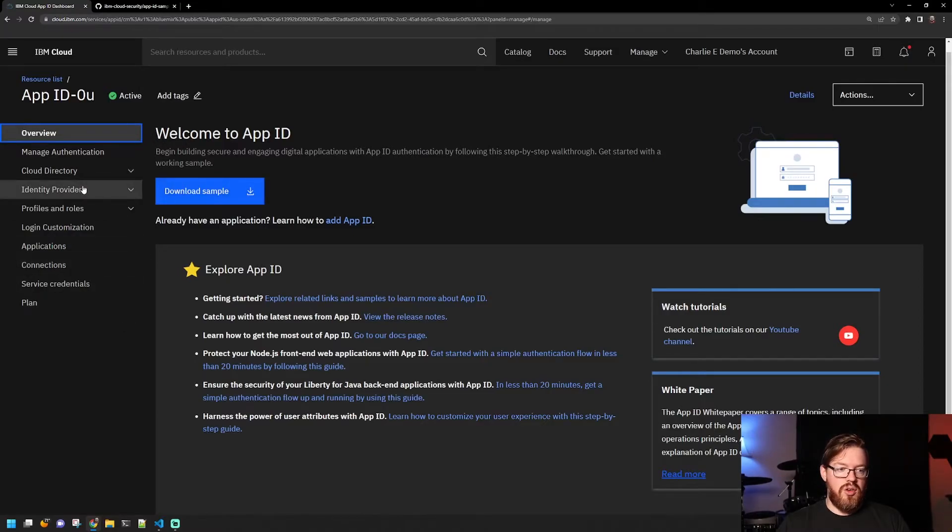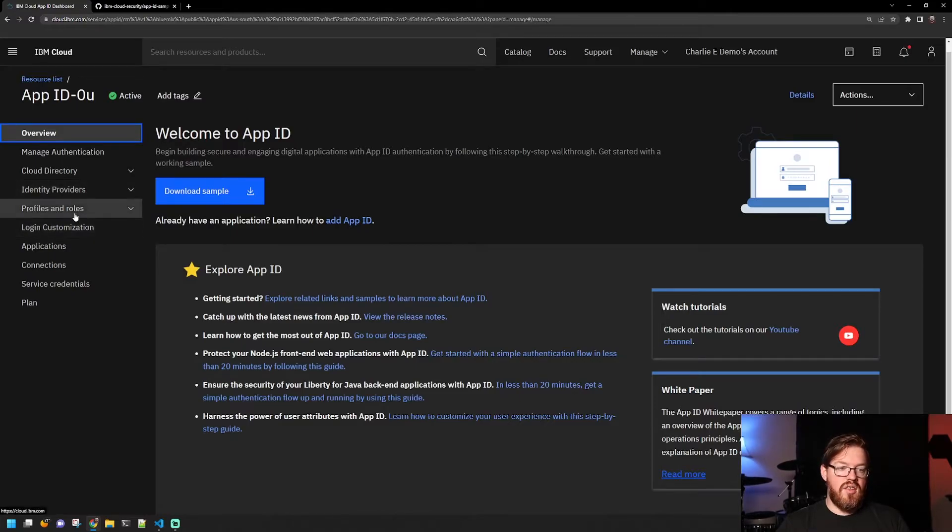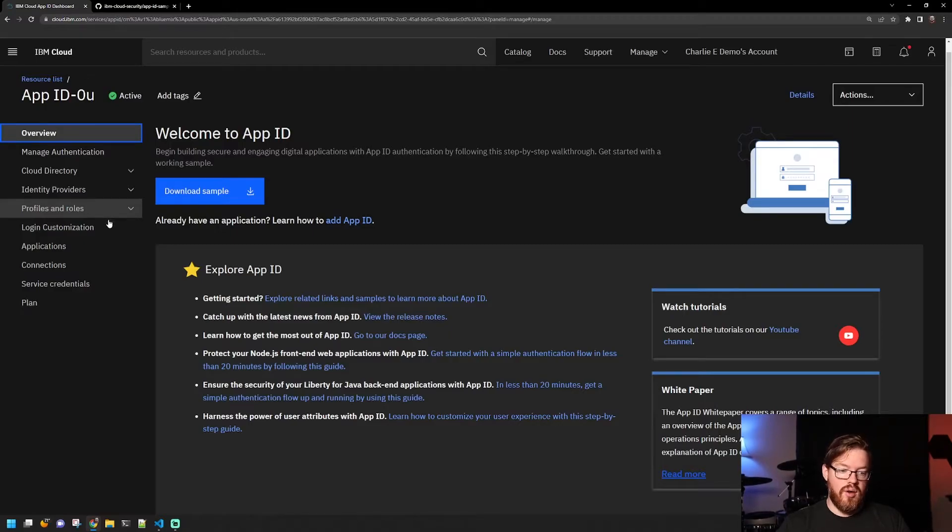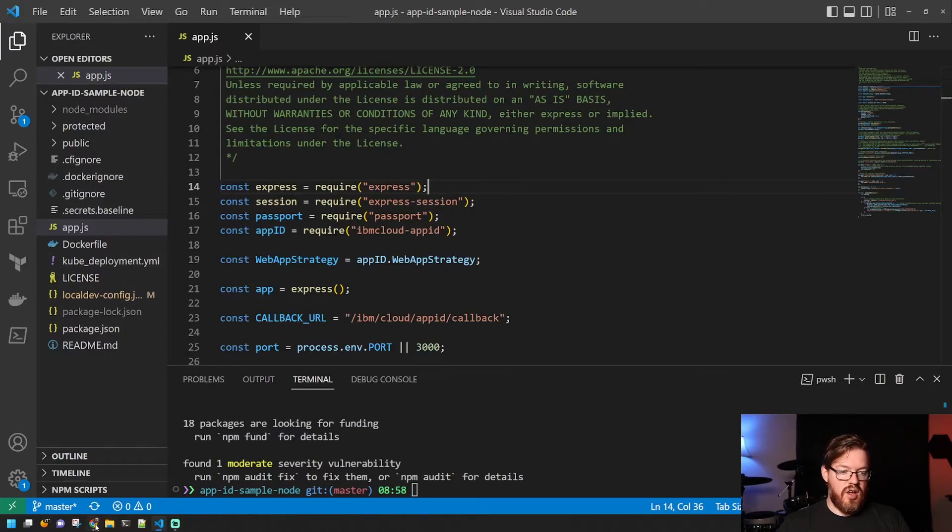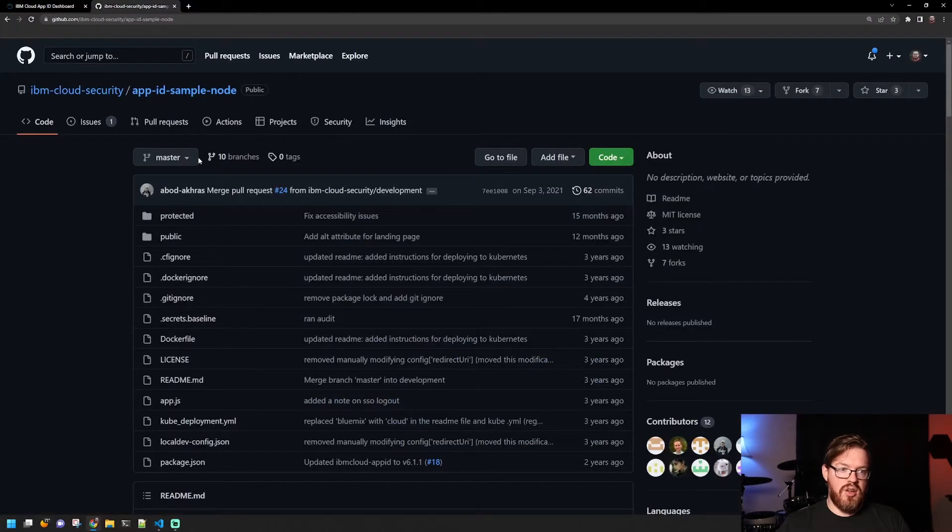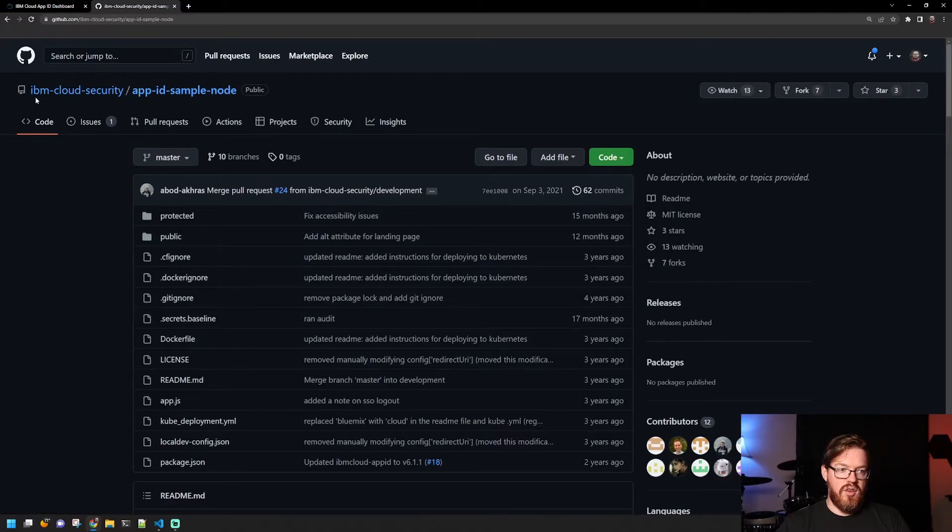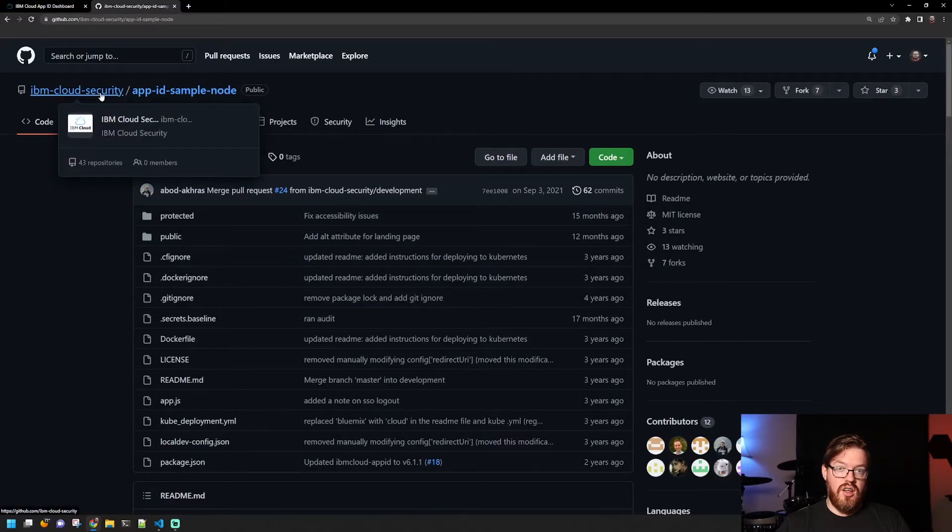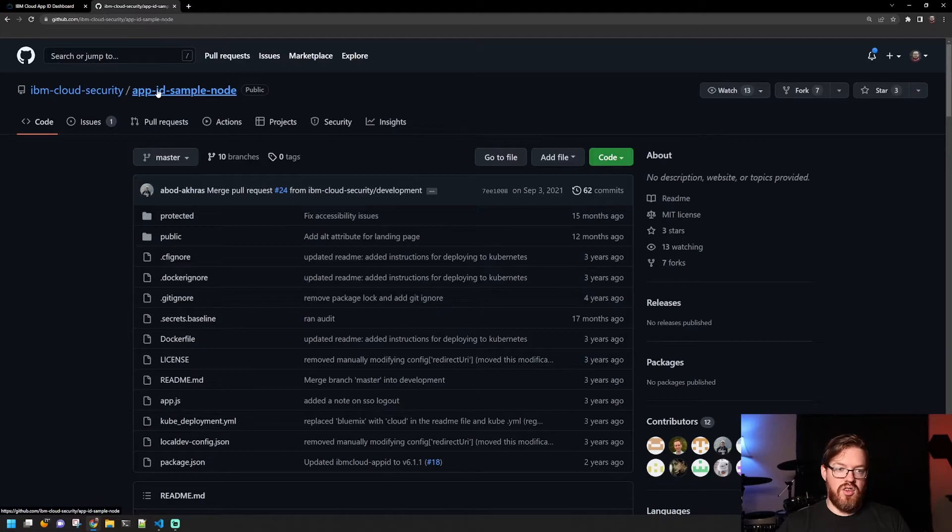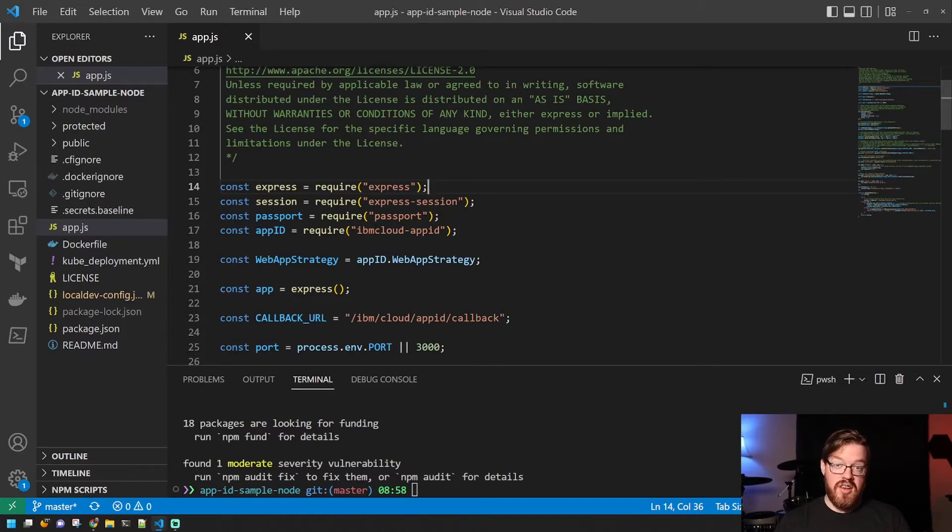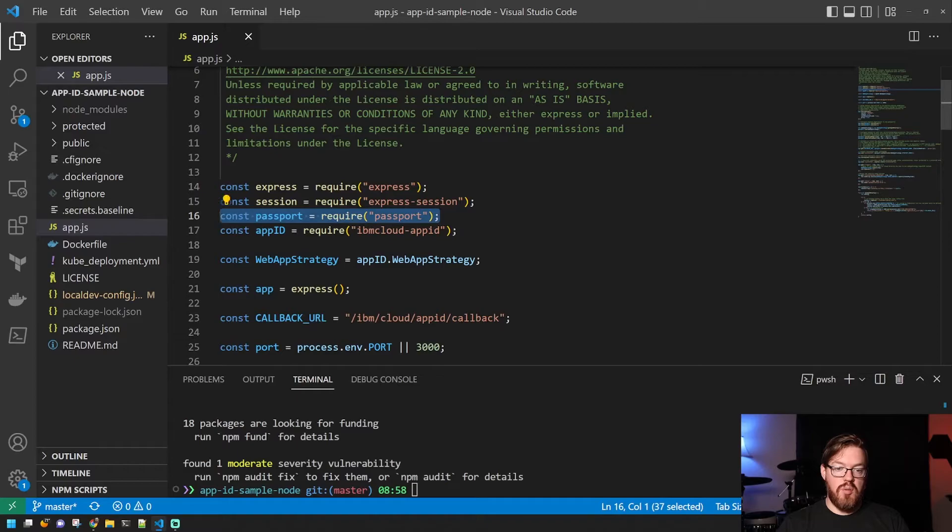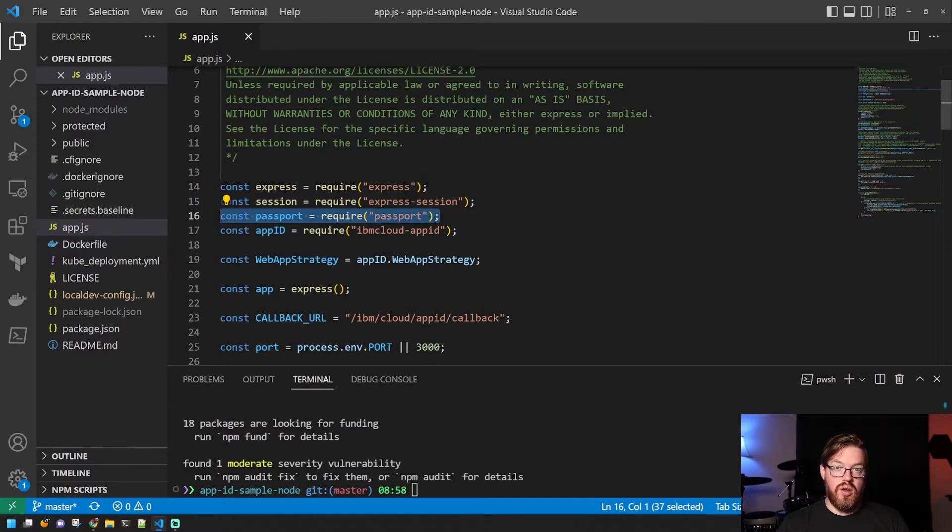So what we're going to do now is we're going to flip over to the Node.js application. And then I will show you what pieces of information you place where. So here you can see I have this application. The app, you can actually go get this application on GitHub. It's under the IBM Cloud Security GitHub organization. And then it's just called App ID Sample Node.